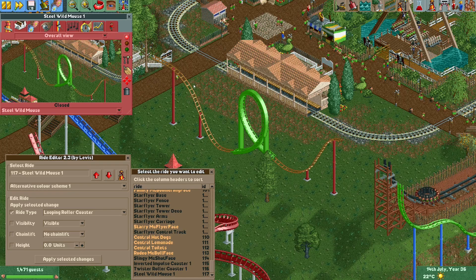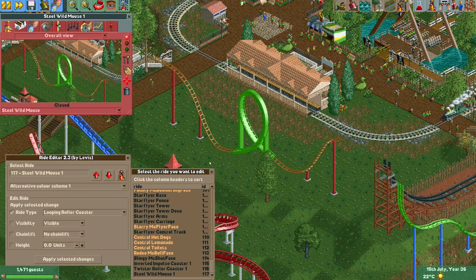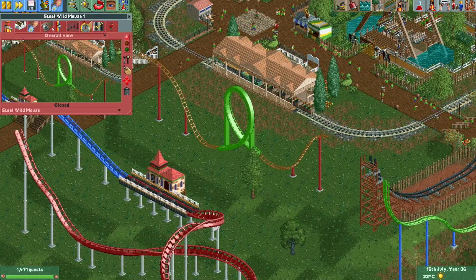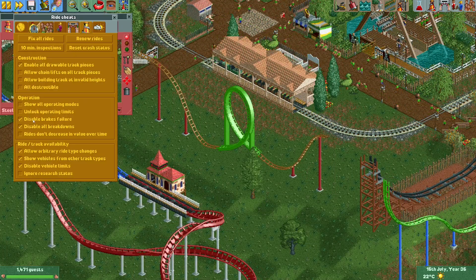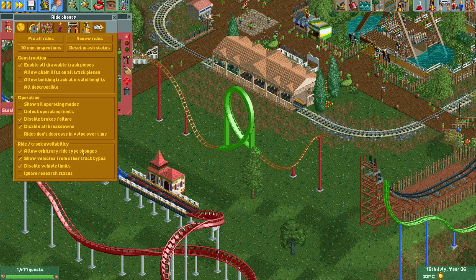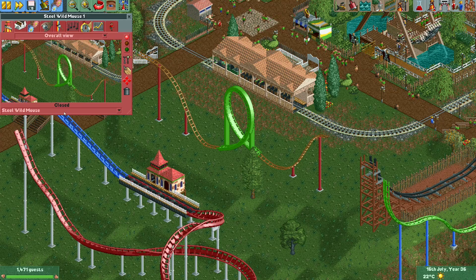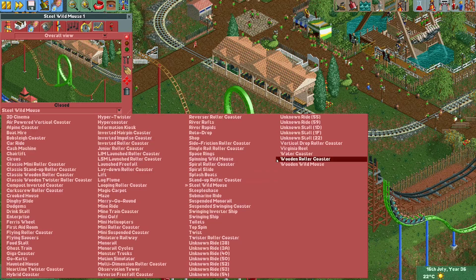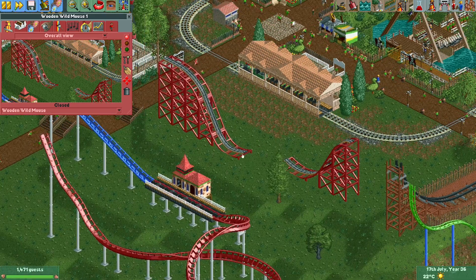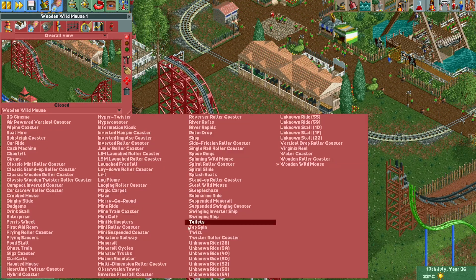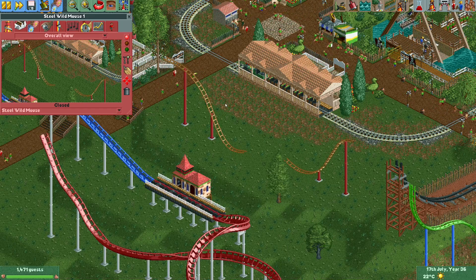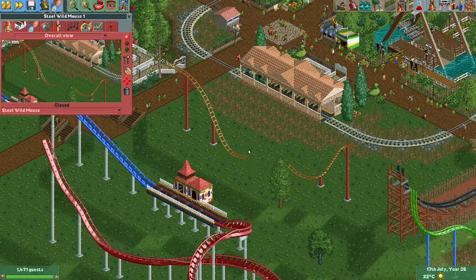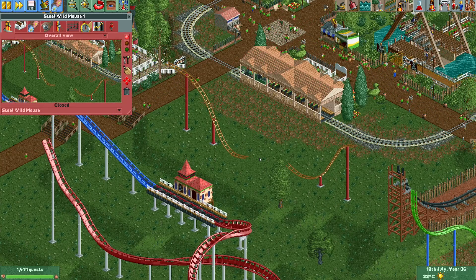This is all the same ride — the Wild Mouse sections are still Wild Mouse 1. One important thing to keep in mind: if you use the 'Allow Arbitrary Ride Type Changes' cheat to change the ride type again, all your plugin changes are undone. For example, if I change the whole ride type to Wooden Wild Mouse, the loop becomes invisible again. So if you've made ride type changes with the Ride Editor plugin, you'll need to redo those changes.